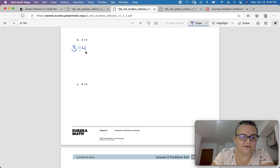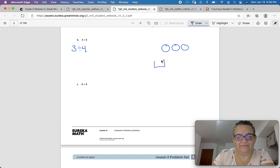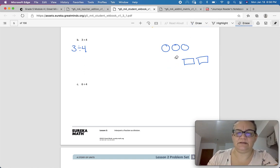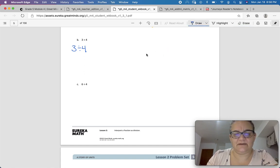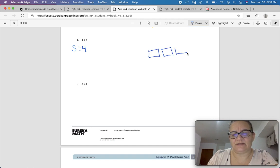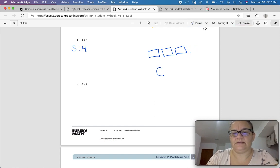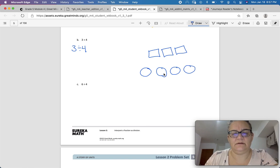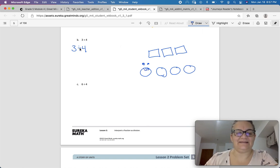3 divided by 4. I'm going to draw my picture: I have 3 cookies and 4 people. Is every person getting a whole cookie? No — we're going to have to split it up. I'm going to use squares for cookies and circles for stomachs so you can see how I split those cookies up. They're square cookies — 3 cookies, 4 hungry mouths.